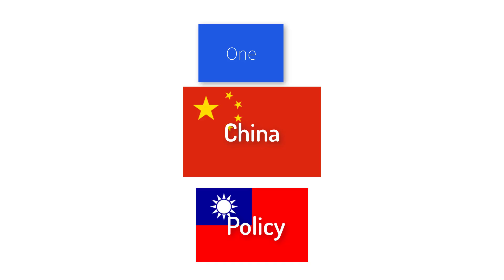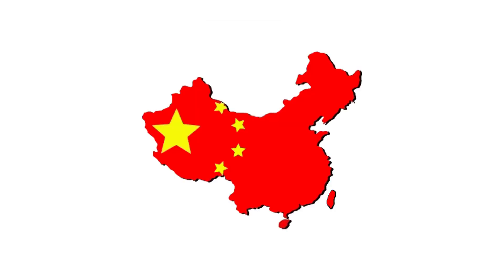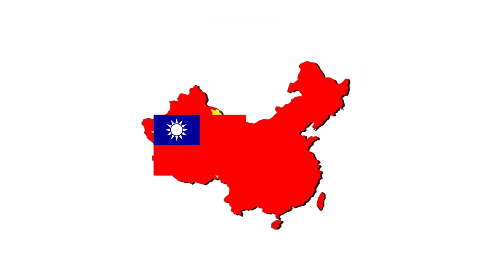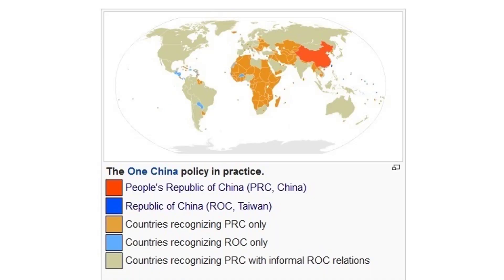And then, the two sides came to an agreement called the One China Policy. It declared that there is only one China, and other countries could recognize whether Taiwan is part of China or China is part of Taiwan. Most countries in the world, including the United States, recognize that there is only one China, and that Taiwan is part of China.